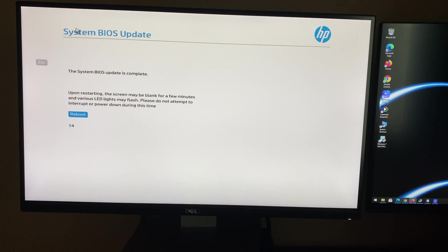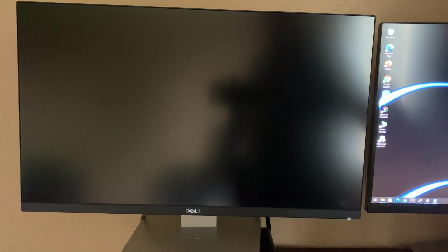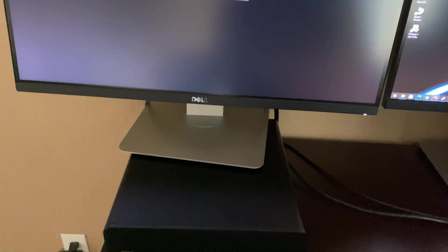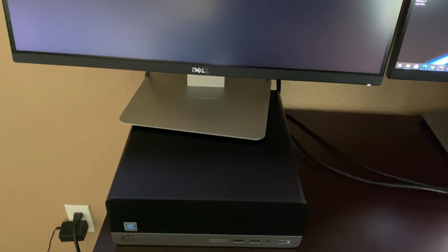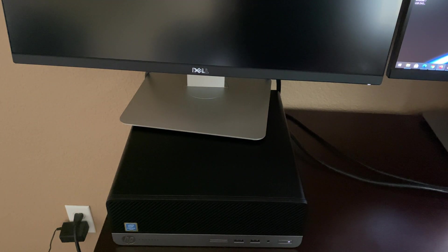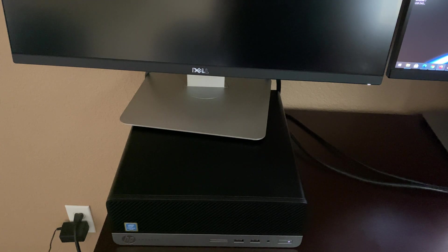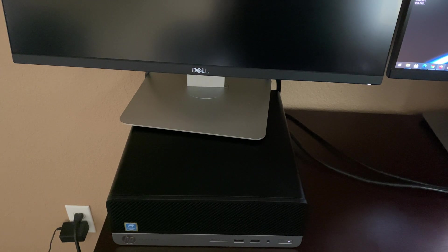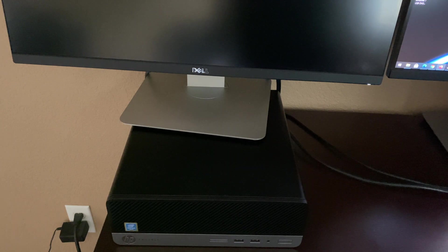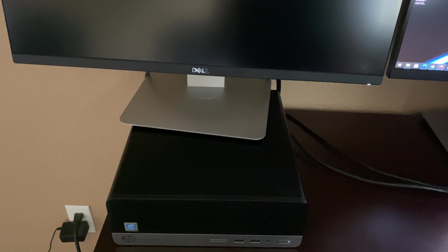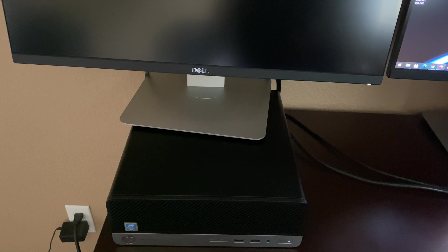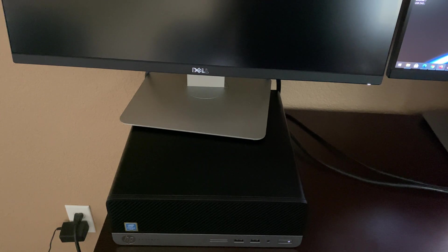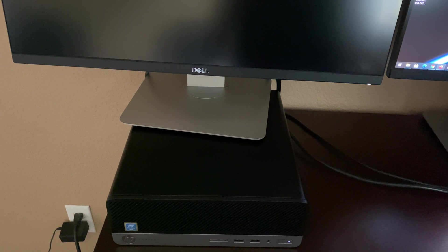Now it's asking to reboot. This is normal - it restarted the first time, now it's going to restart a second time.